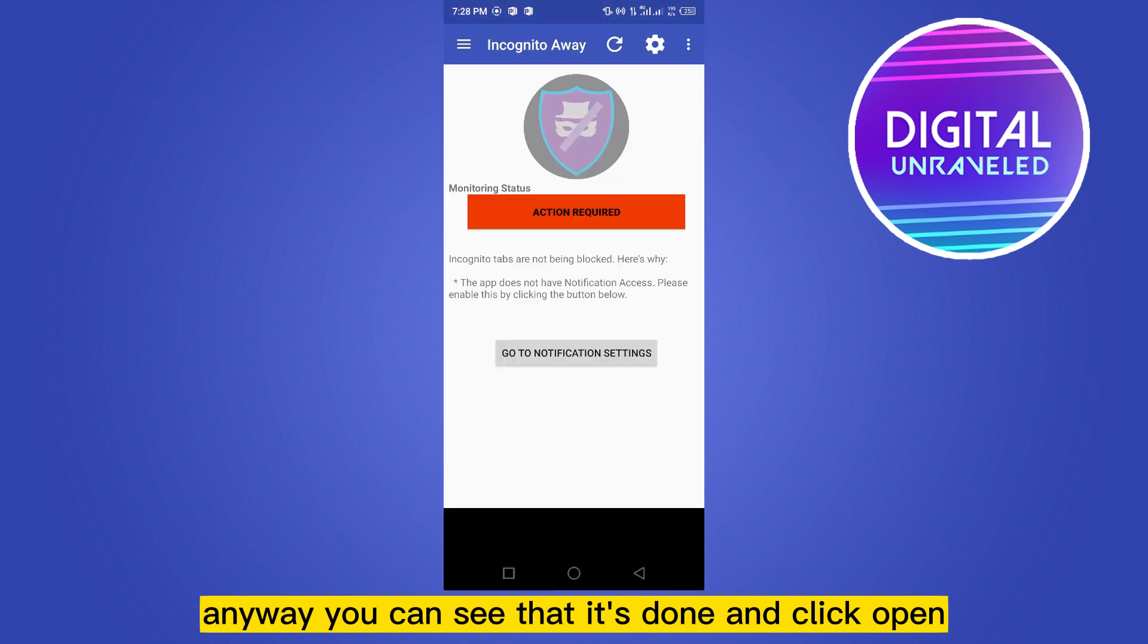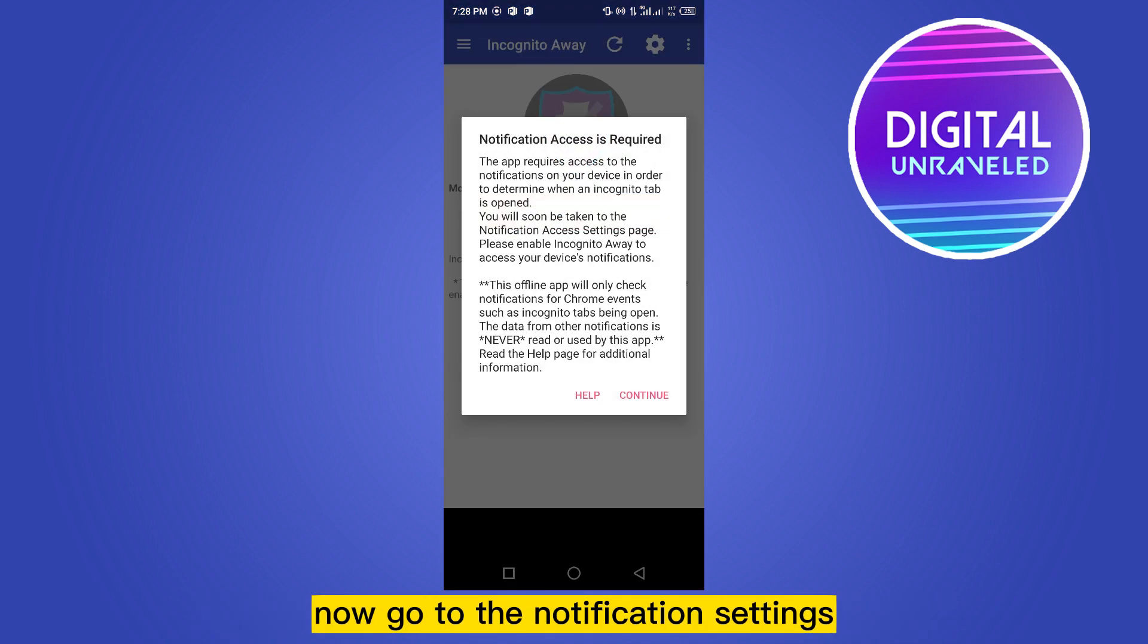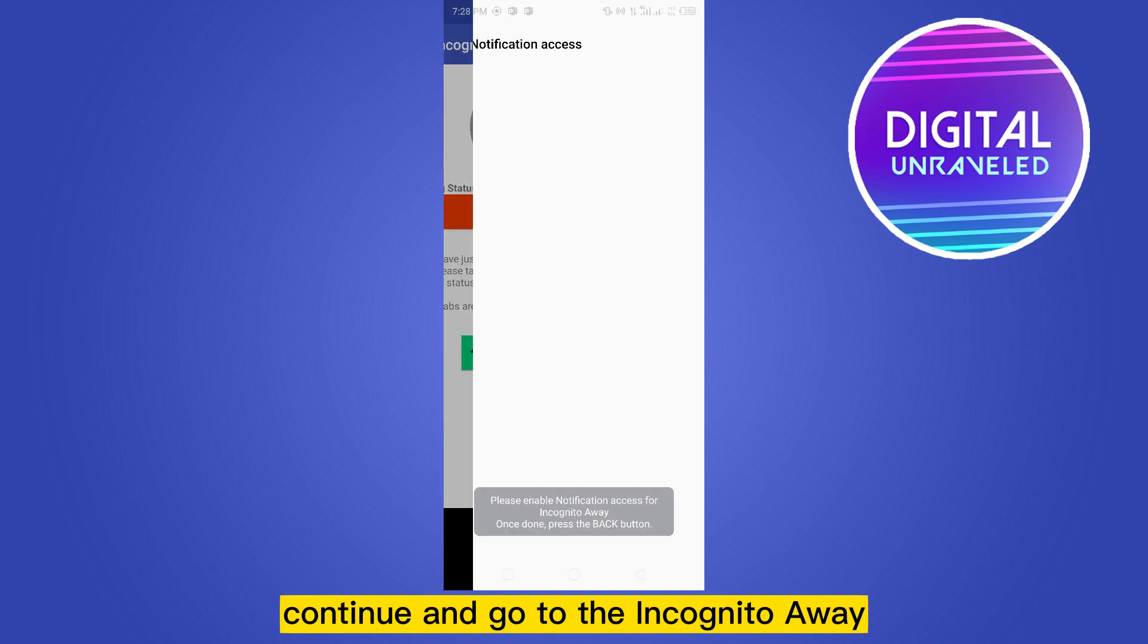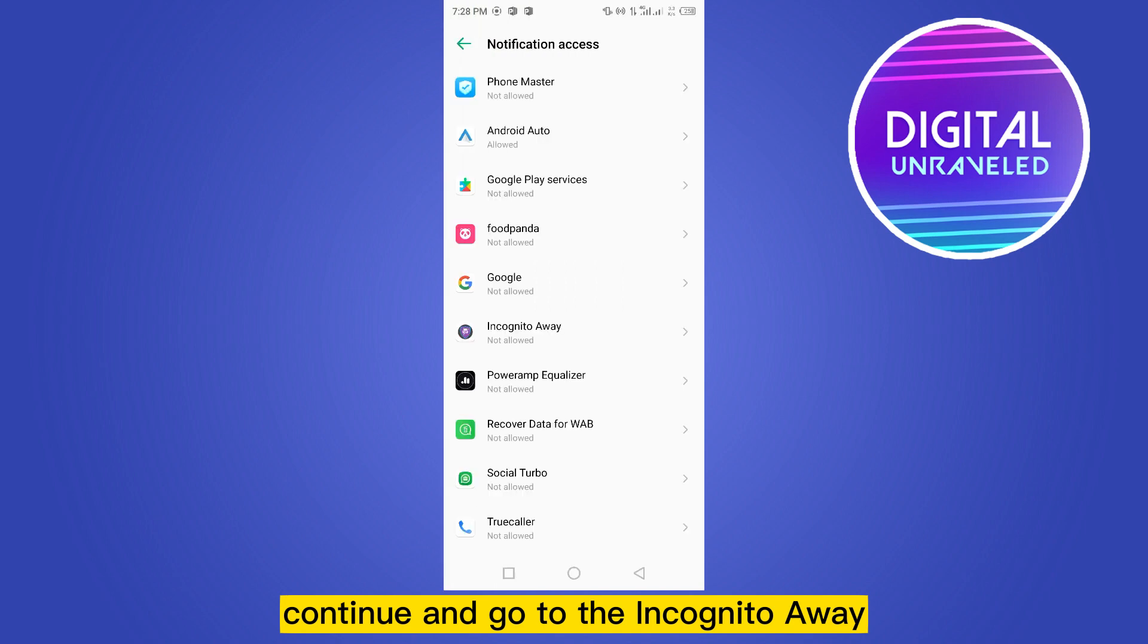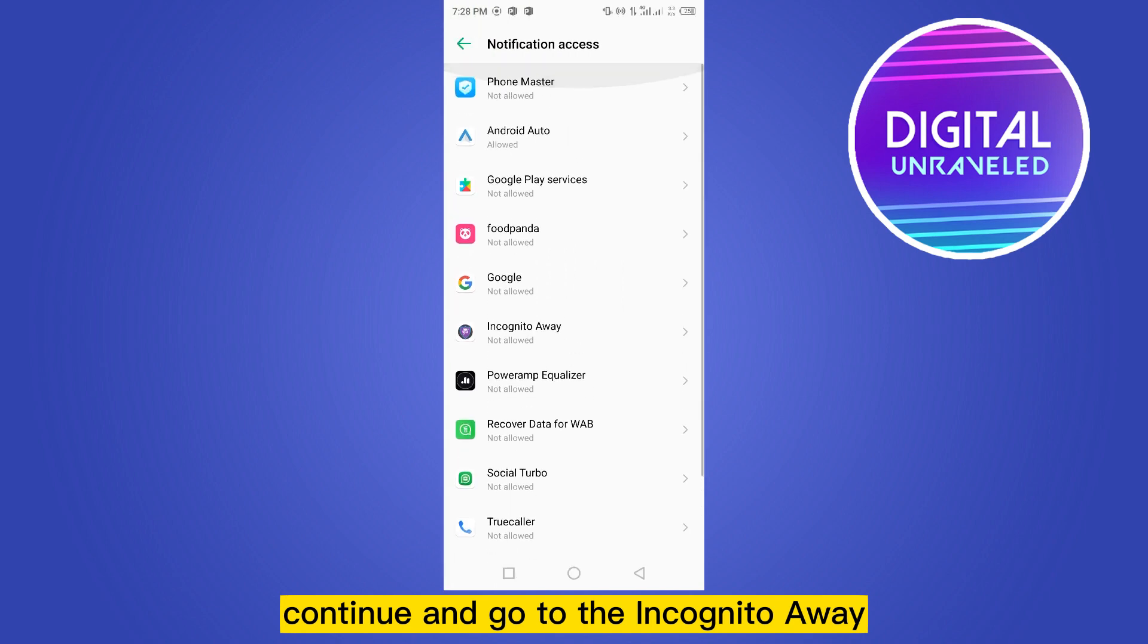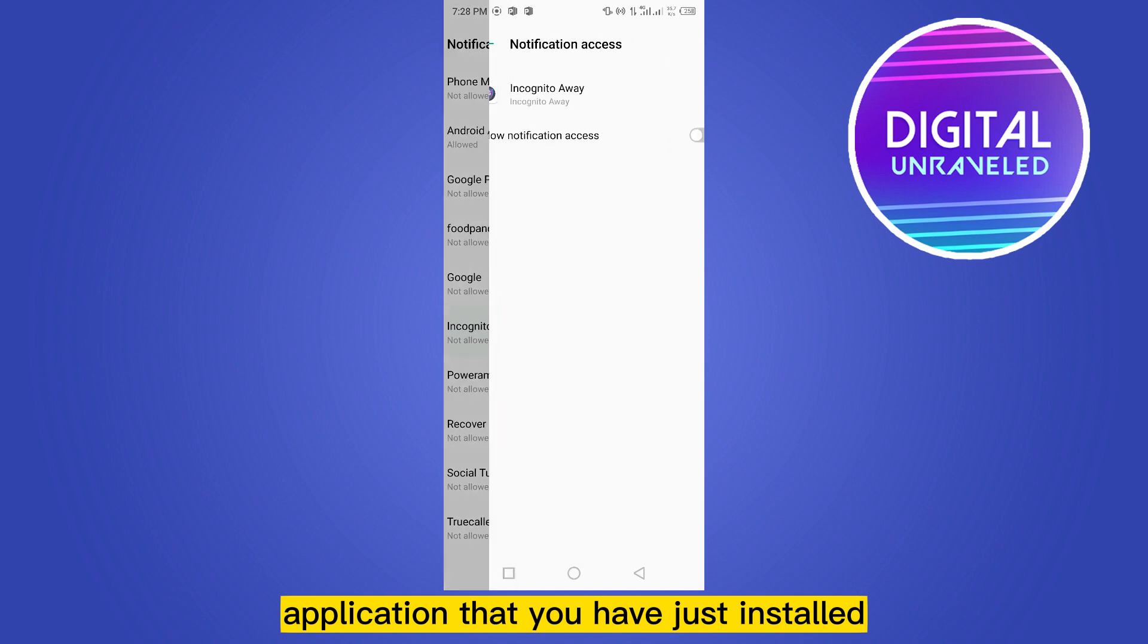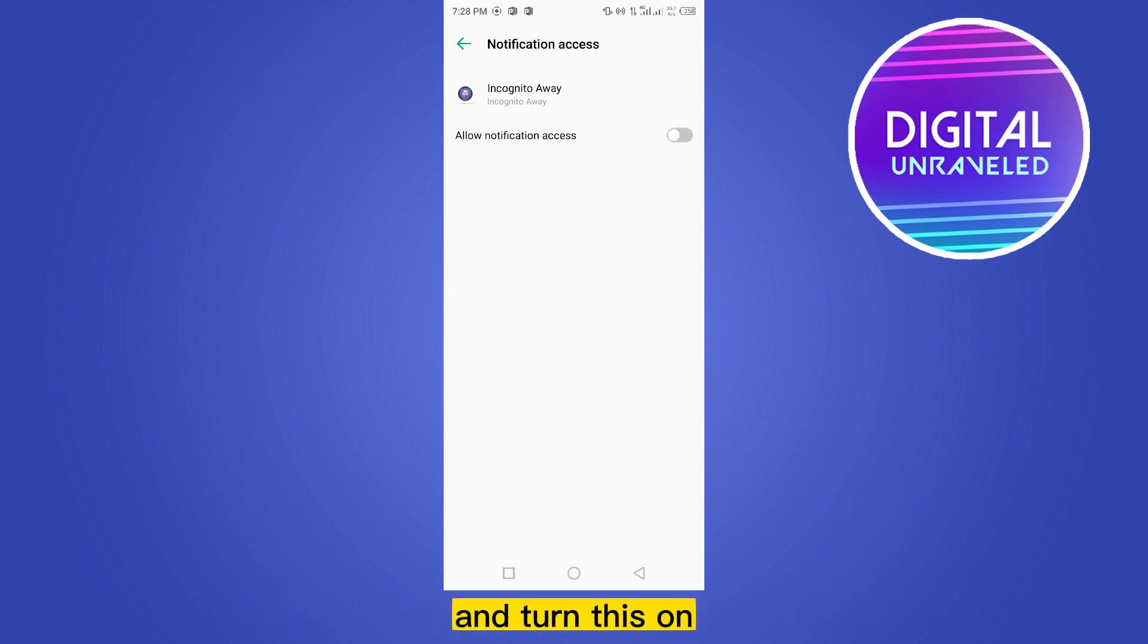Click open. Now go to the notification settings, continue, and go to the incognito away application that you have just installed and turn this on. Click allow and you are done.